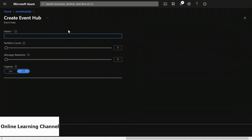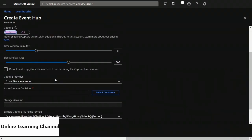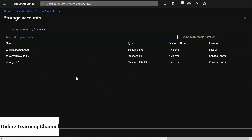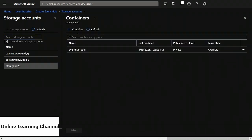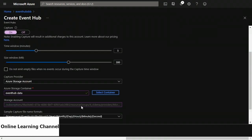Scrolling down, there's a pull-down menu called capture provider — I want it to say Azure storage account. And then there's Azure storage container — I'm going to click the select container button. It gives me a list of storage accounts; I'm going to choose my Storage BB26. It shows me the containers in that storage account, and I'll choose my container event-hub-dash-data and click select. So now I've chosen the container to write the data into.